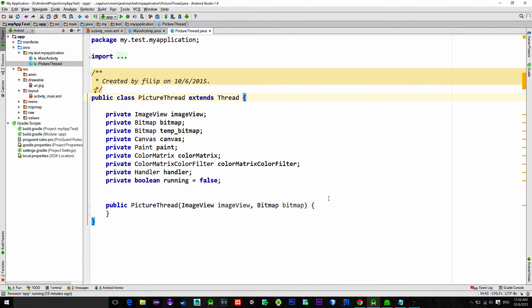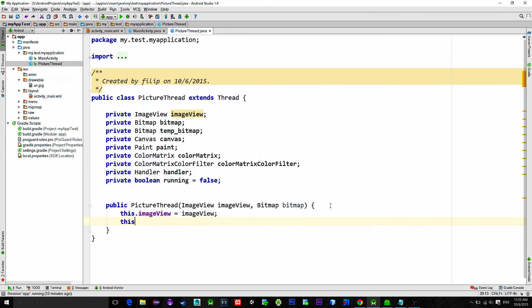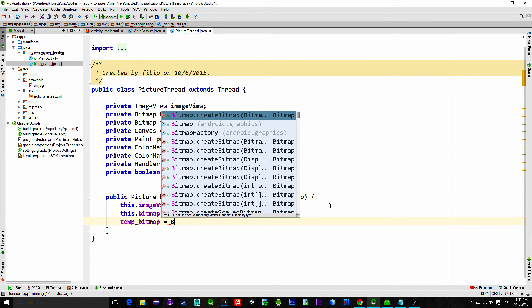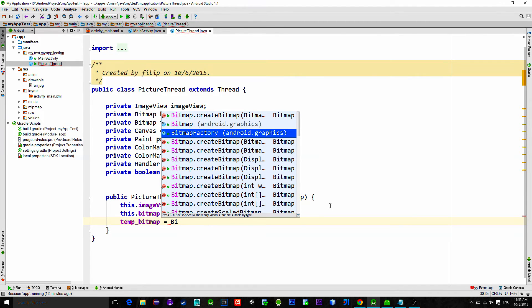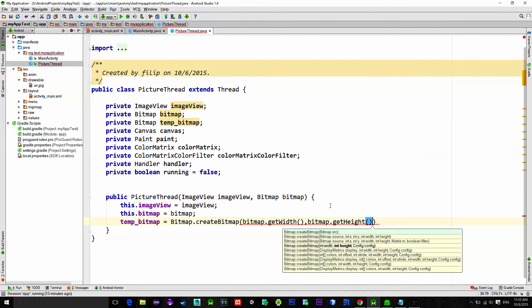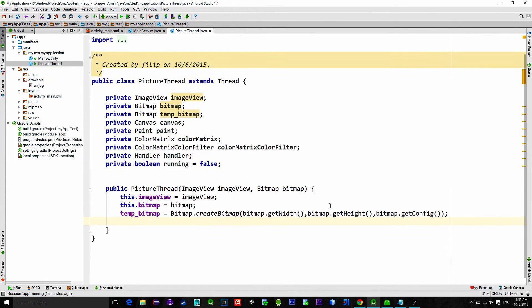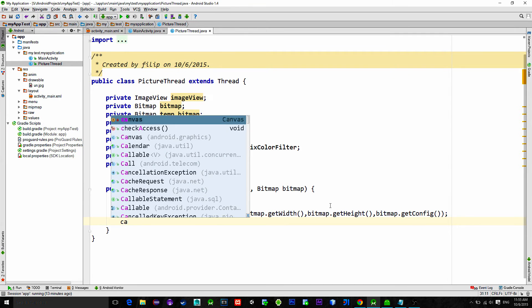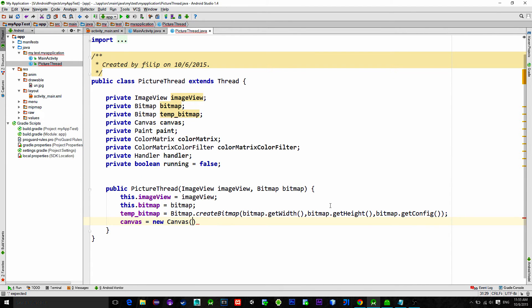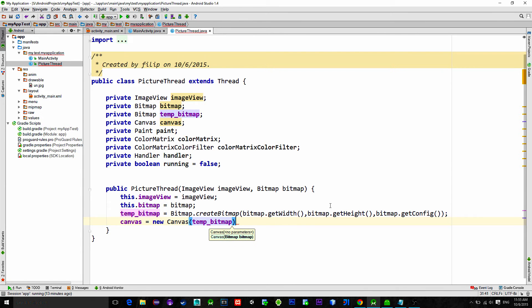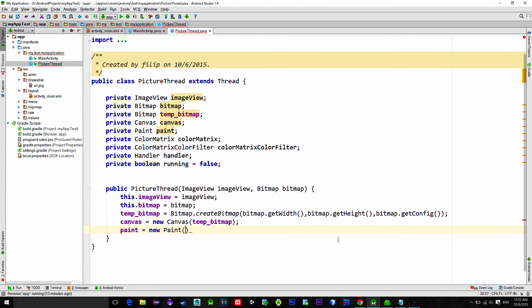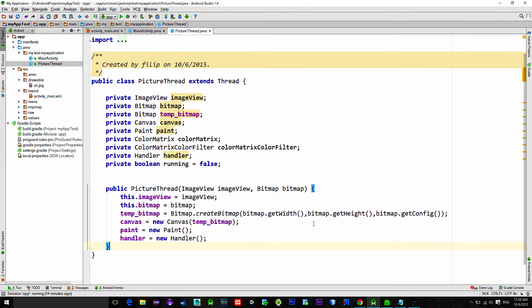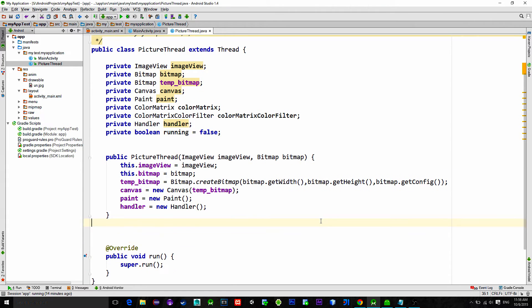Of course don't forget to extend the class with the thread. Let's initialize variables into the constructor that should be called only once. First we reference past image view and bitmap. Then we initialize a temporary bitmap with the create bitmap method using past bitmap's properties. Create a canvas and set this mutable temporary bitmap for drawing. Then initialize paint and handler. Implement this run method from the thread.